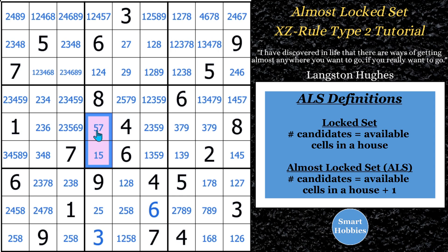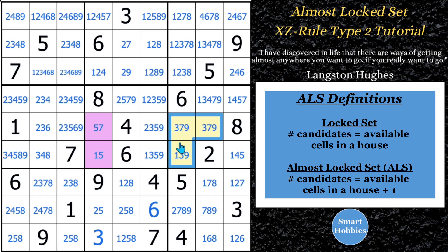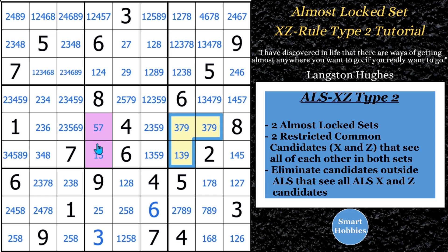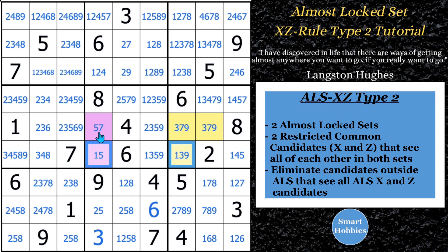So right here you see there's a one, five, seven — two cells with three different candidates, so that's an Almost Lock Set. In the Topier example, he chooses four cells with candidates one, three, seven, and nine — four different candidates in three cells, so this is another Almost Lock Set. For the Almost Lock Set XZ rule, we want to have at least two candidates that see each other. You might notice all the sevens see each other, and all the ones see each other — they're in the same rows. When you have both common candidates as restricted common candidates, where they see all other instances in the other lock set, this is a Type 2 Almost Lock Set.